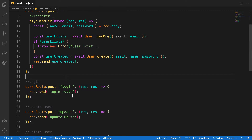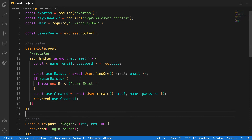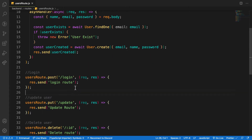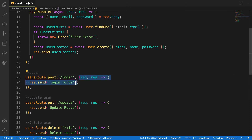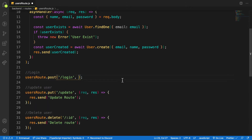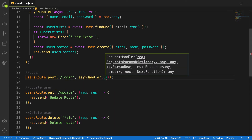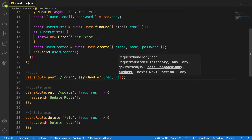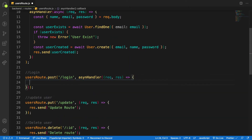First we need to handle any async errors using the package we installed called async handler. We wrap that function with our request handler, then bring in the async handler and our request and response handler. I also want to mark this function as async so we can make use of async/await.